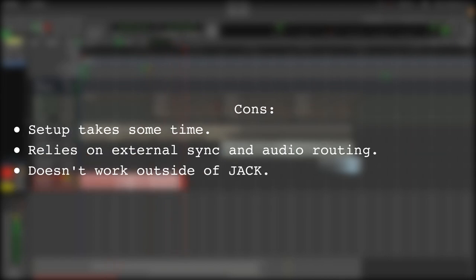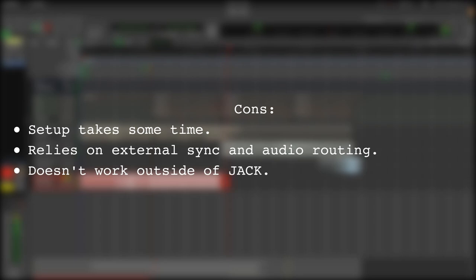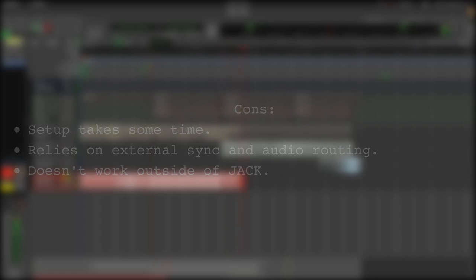One of the drawbacks to this method is that setup takes a lot more time compared to the simple one-and-done export of the Hydrogen program. Another drawback to this method is that it relies on external sync and audio routing capabilities from the audio backend, which means this won't work outside of Jack.